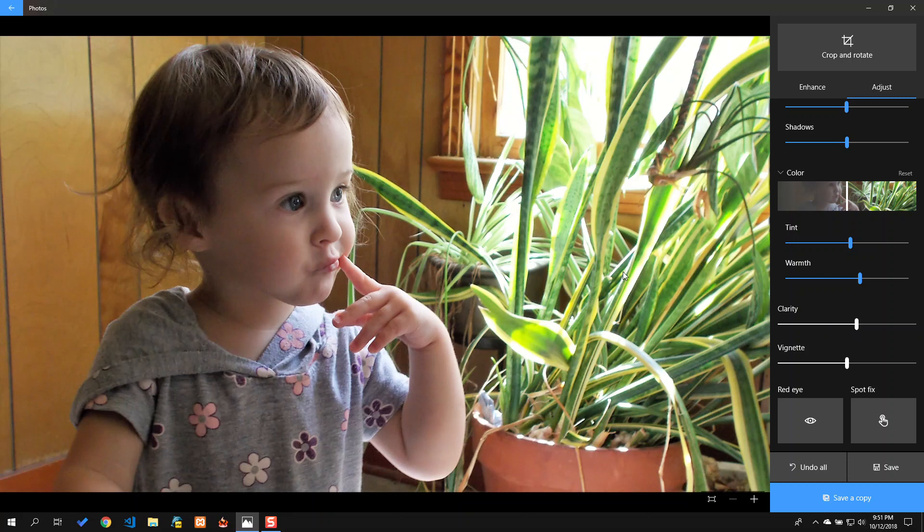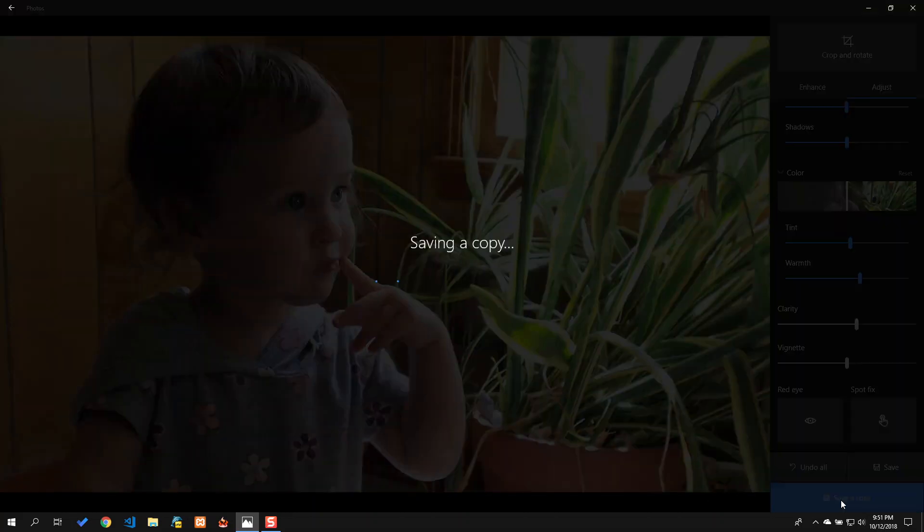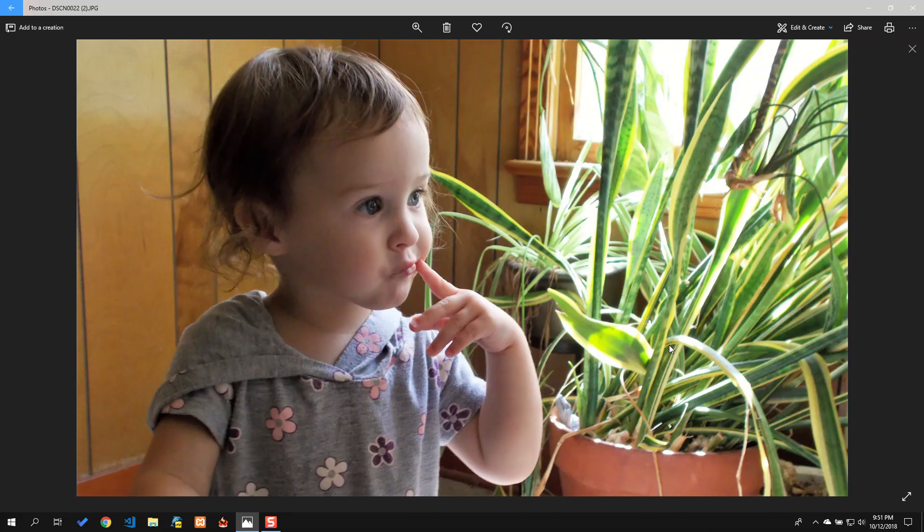And then the other thing I want to do is I always want to leave my original intact, so I'm going to save a copy instead of save the original.